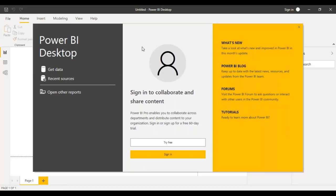Once you've installed Power BI Desktop on your local system and double-click on it in the Start menu to open it, this is your welcome screen. It would actually give you a free 60-day trial of Power BI Pro, which is a licensed version. So if you want to explore those features as well, you can have a free 60-day trial.